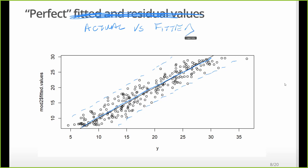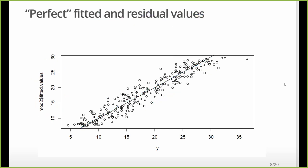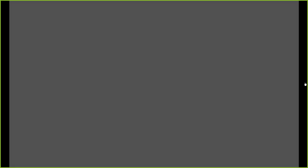This is the fitted value, or the y hat. This is the actual y. Or, in this case, the actual value of food expenditure. Okay, so let's keep going.